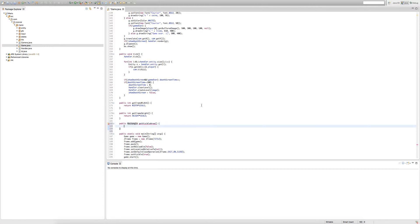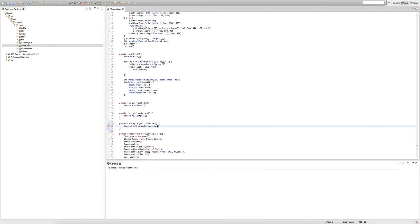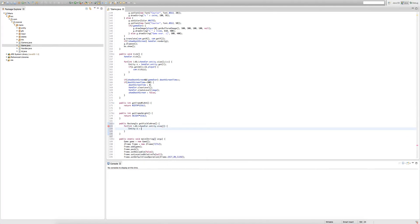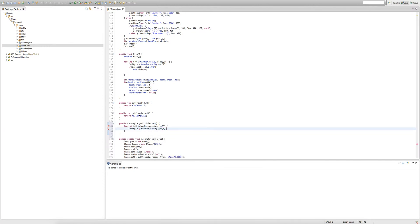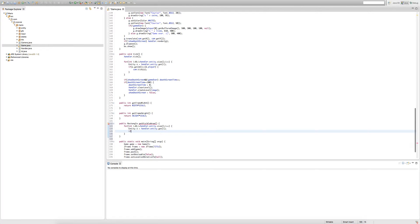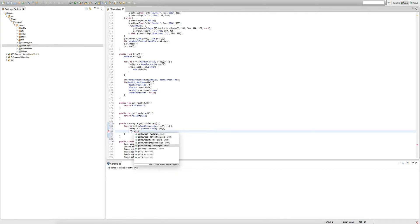We want our rectangle to follow the player because the camera follows the player, and the camera shows the visible area. To get our player we do our usual for loop: handler.entity.size, create an entity object, dot get i. We check if our entity's ID is equal to ID dot player.